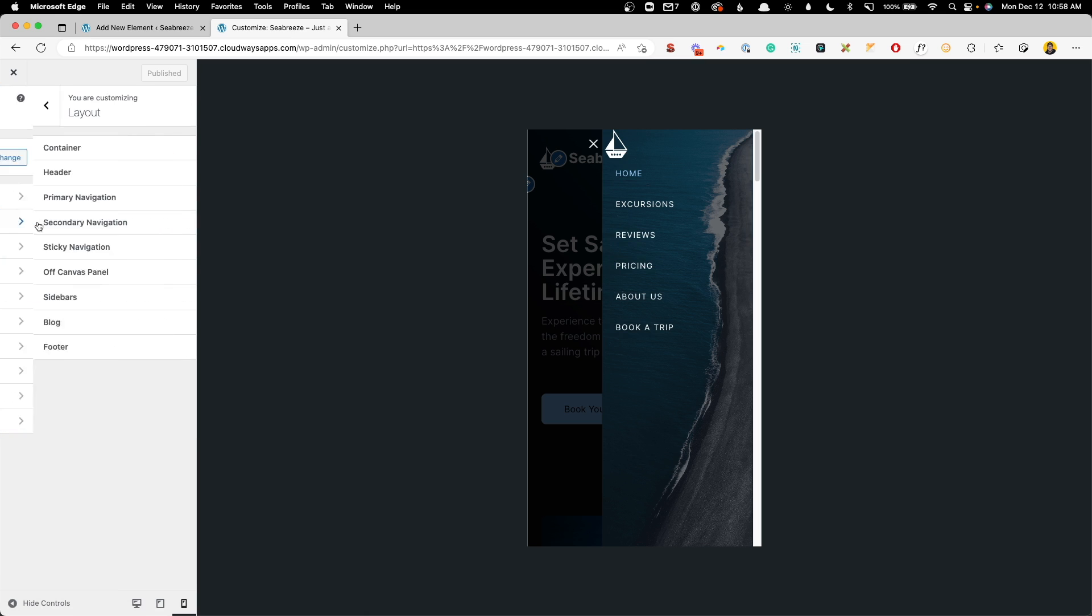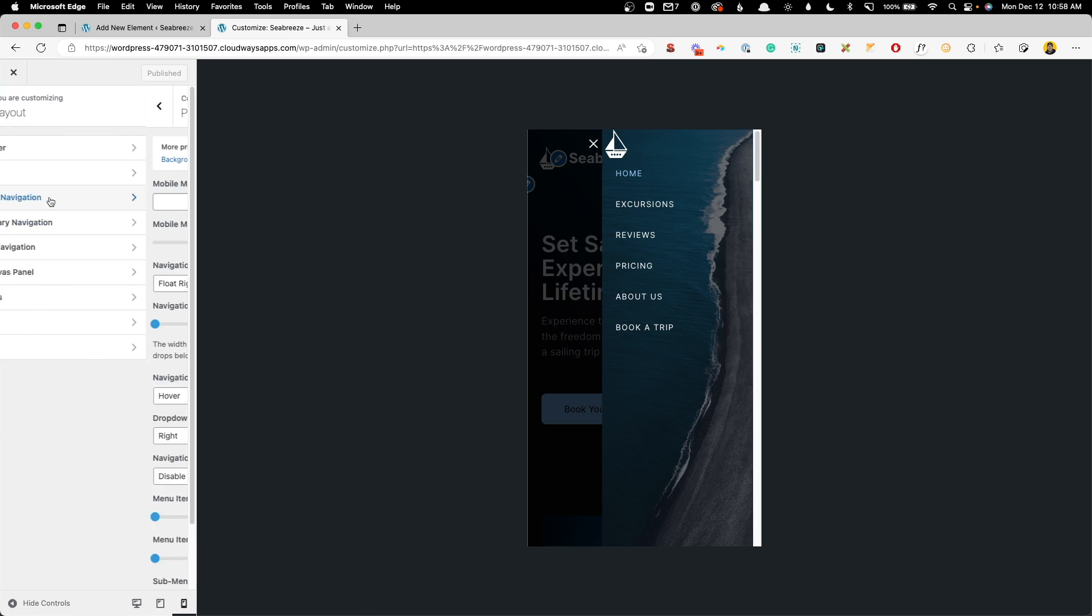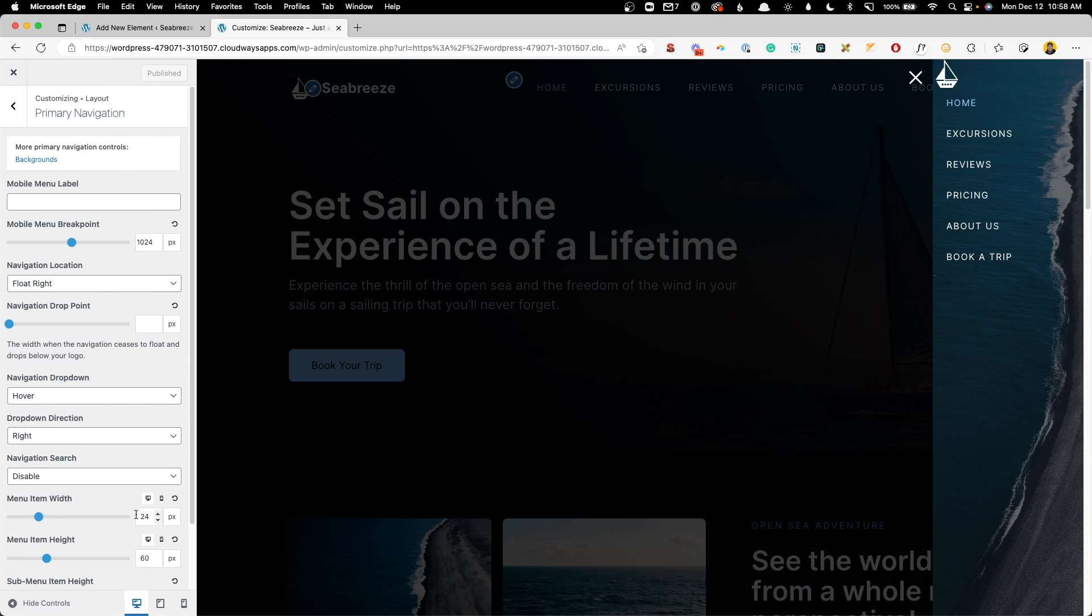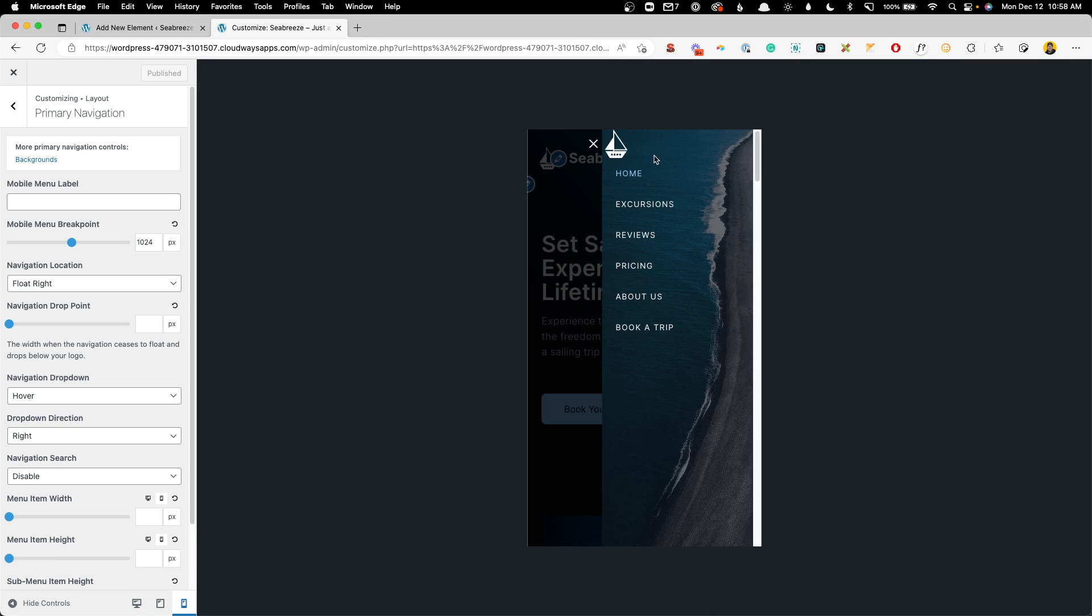So to check that, we can go in here into layout, primary navigation, and on your desktop setting here, you'll have menu item width. We can see that this is set to 24 pixels. And that's actually going to control how much padding there is on each one of these elements inside your menu.